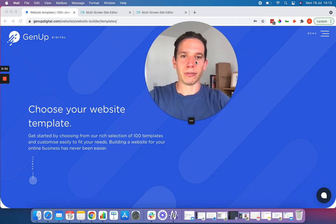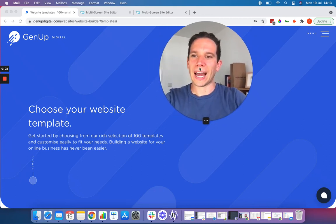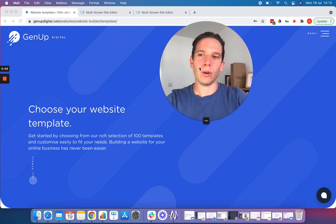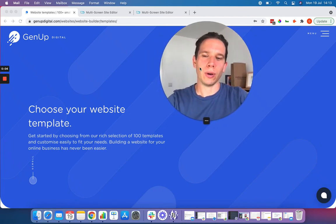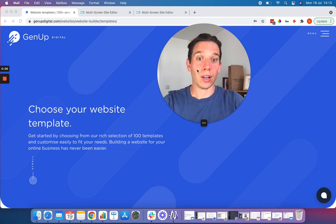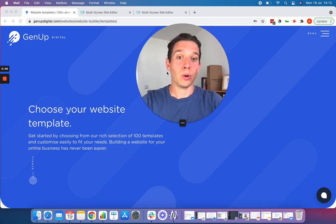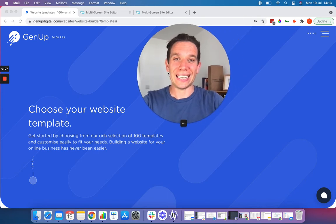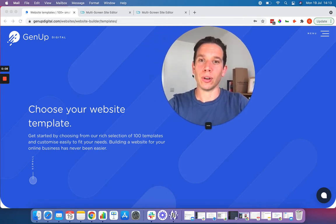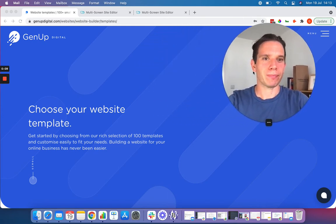Hi guys, I'm Gavin from GenUp Digital and in this video I'm going to show you how to build an online store quickly and easily for your online business.